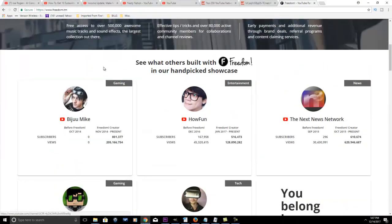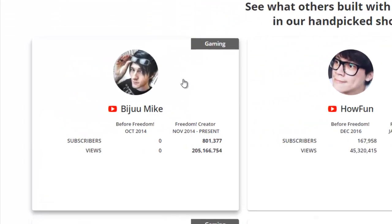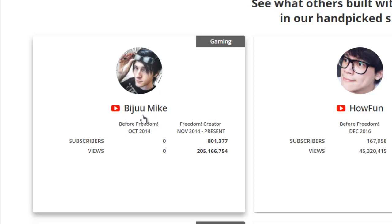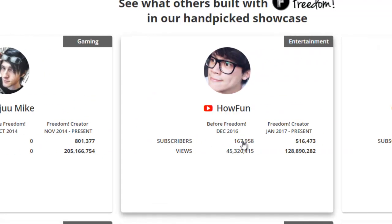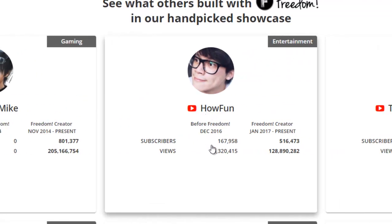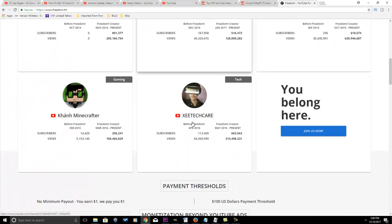Let's see, if we go down here, they provide different stats for some of their members. Like we got this YouTuber here - before Freedom, he was started at zero views, zero subscribers, and here we are a few years later: 801+ subscribers, 205 million views. And this YouTuber here, about a year ago, was 167 almost 168 thousand subscribers, now he's at 500+ thousand subscribers. So you can come here and look at all these and see for yourself what type of growth these people have experienced going with them and make that decision.